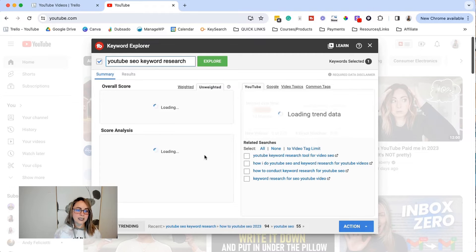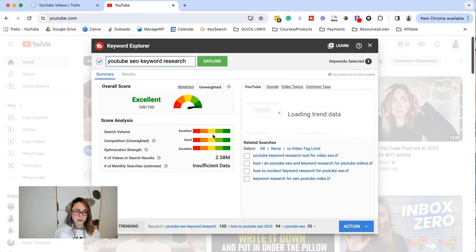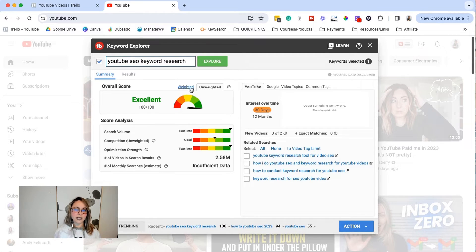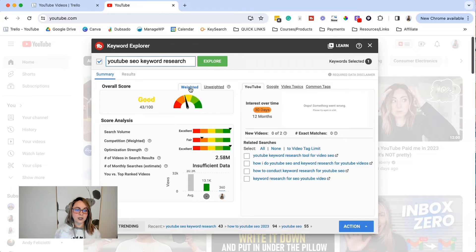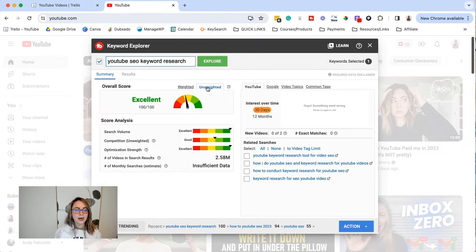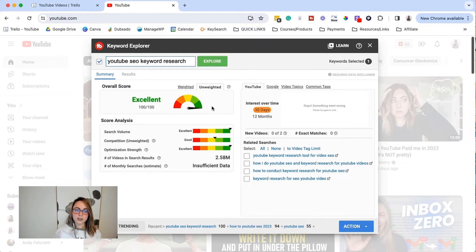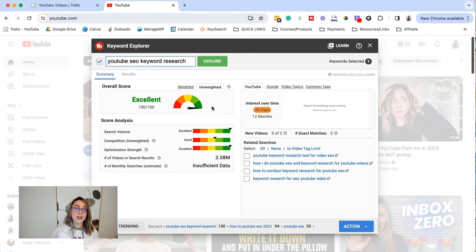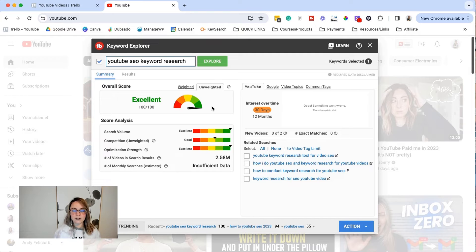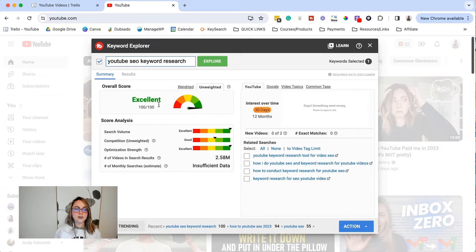And then we can take a look at that score. Excellent. A hundred out of a hundred. We love that. Let's take a look at the weighted. So it pops down to 43, but honestly, creating this video feels fun for me. It feels easy to me. This is a process that I use monthly. So I know this stuff like the back of my hand, this feels good for me.